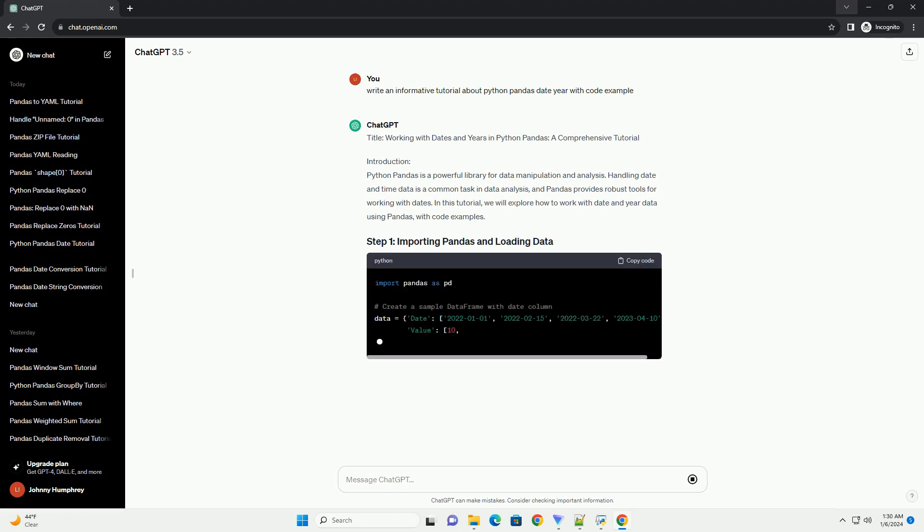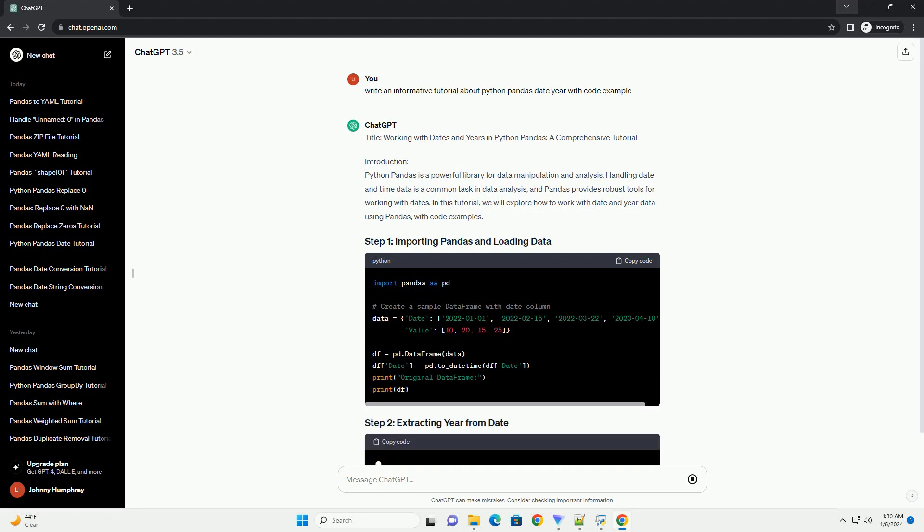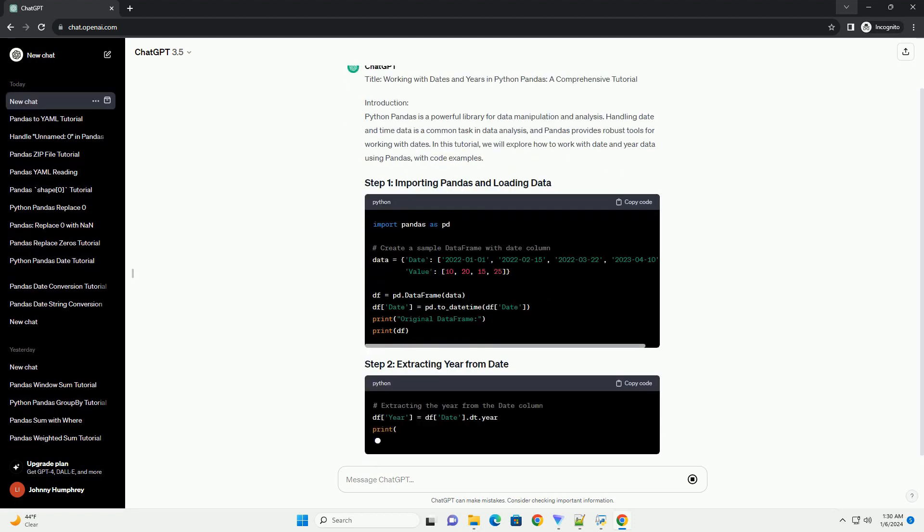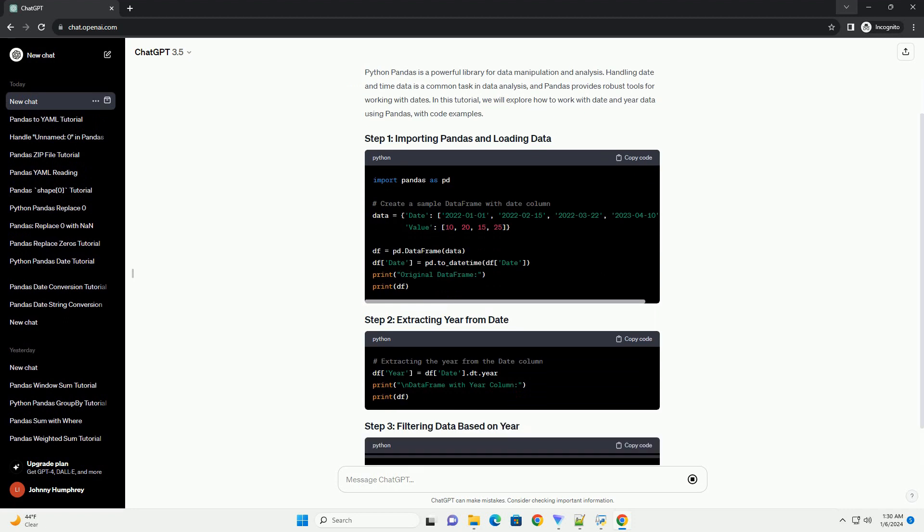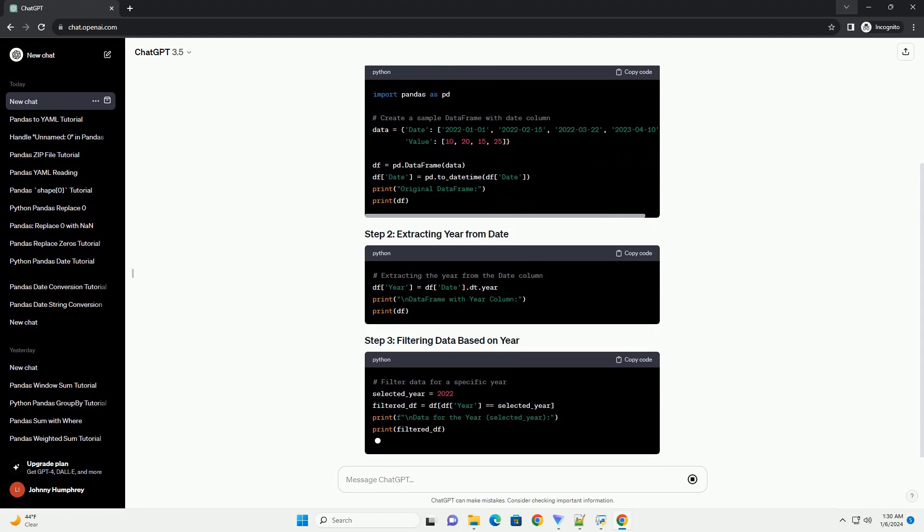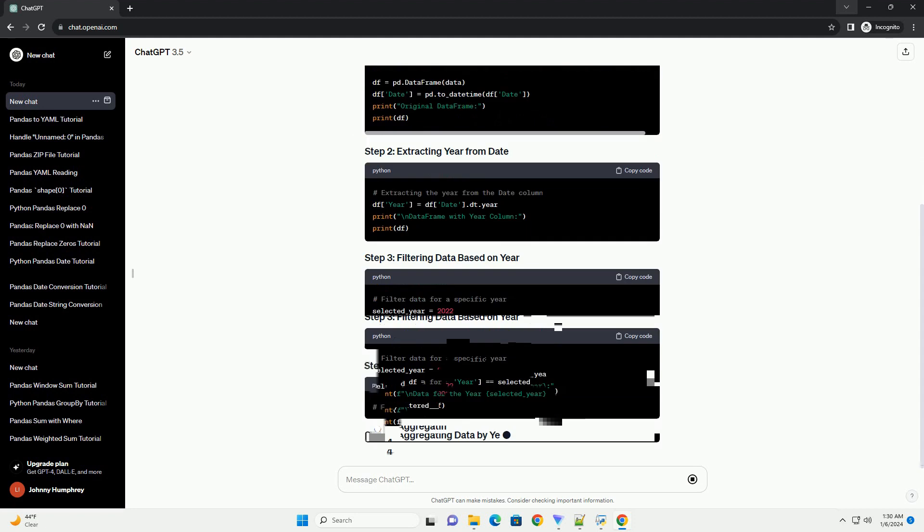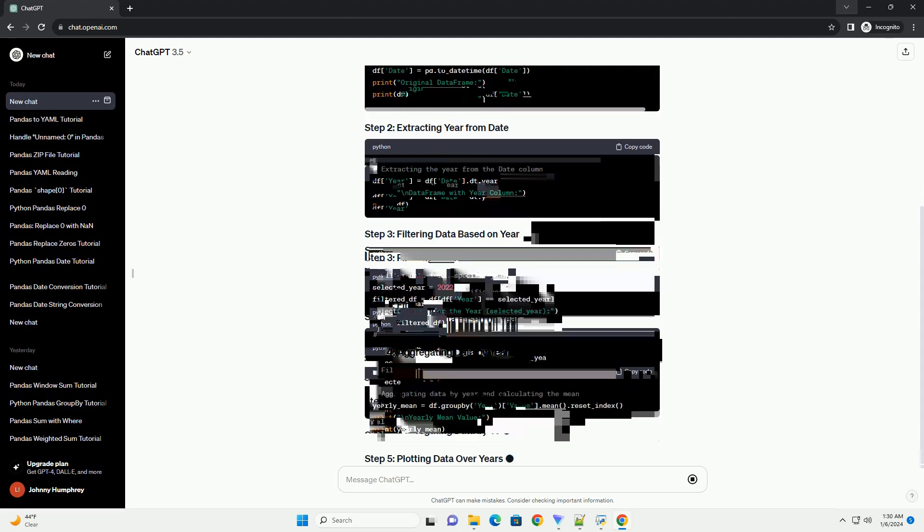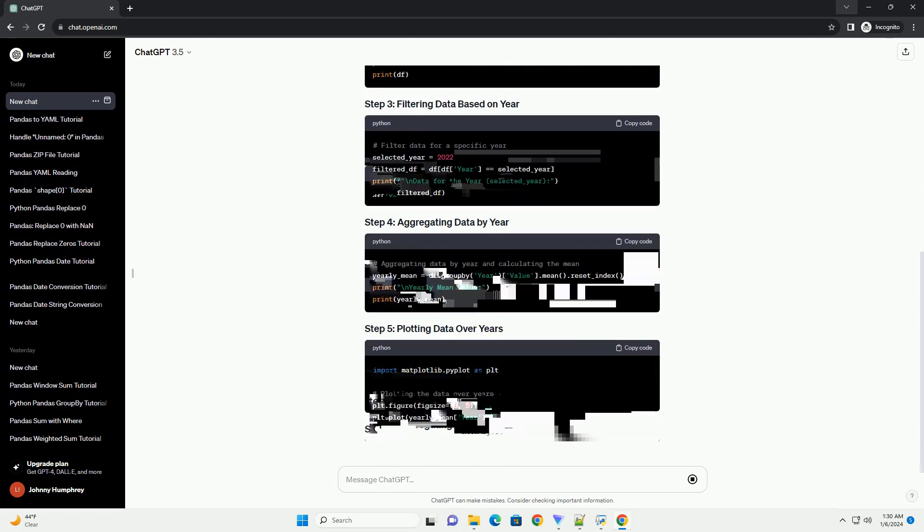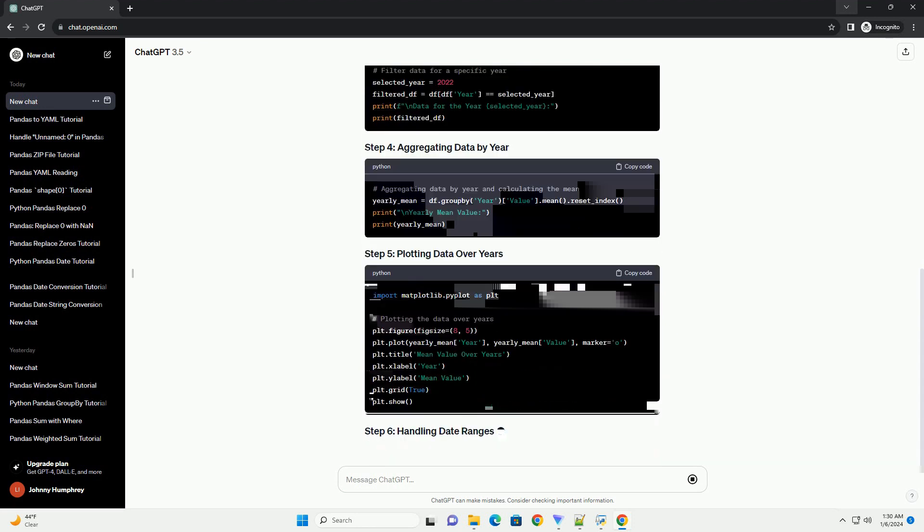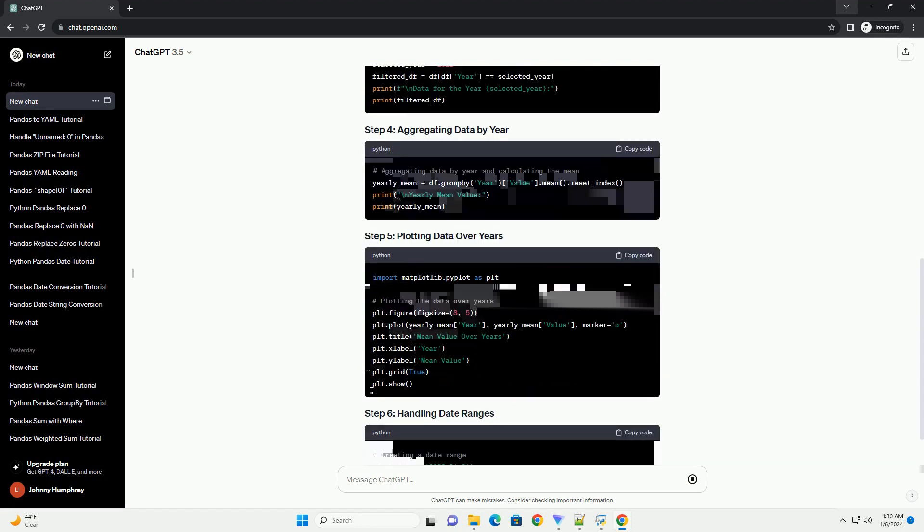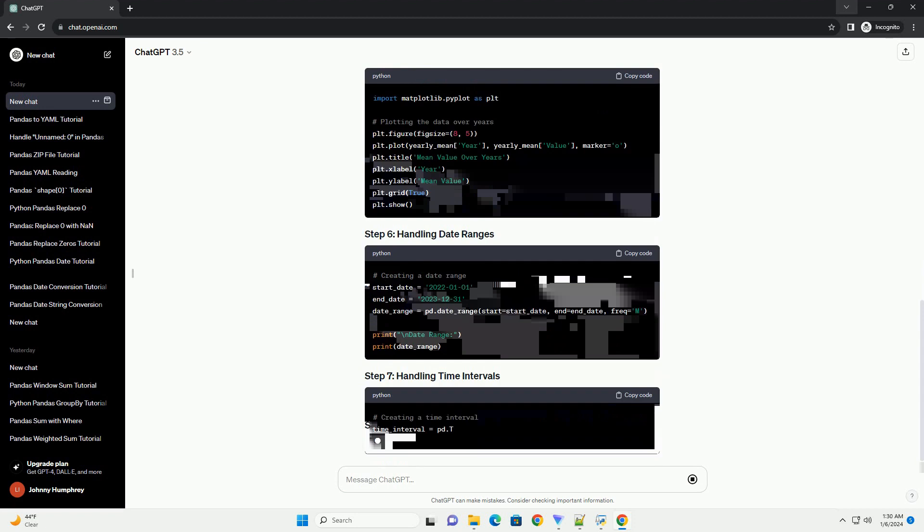Introduction: Python Pandas is a powerful library for data manipulation and analysis. Handling date and time data is a common task in data analysis, and Pandas provides robust tools for working with dates. In this tutorial, we will explore how to work with date and year data using Pandas, with code examples.